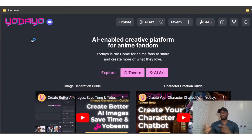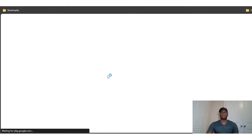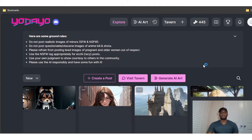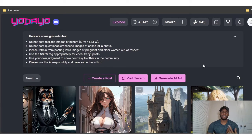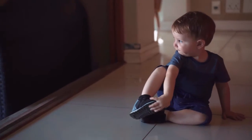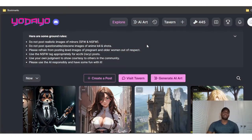Let me just get right into it. Before I continue, please — if you're going to create anything using Yodayo, do not create any images of kids at all. Don't do that. Don't also use any kind of nude images of pregnant women or older women — nothing of that sort.